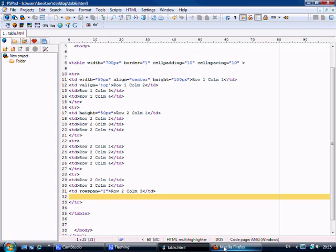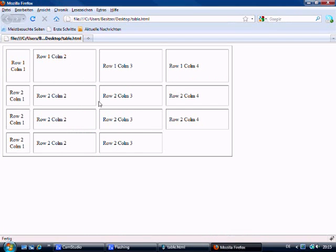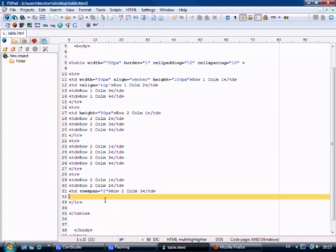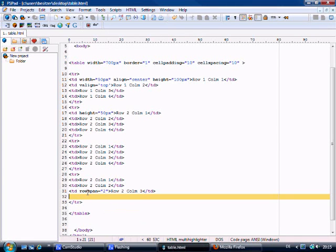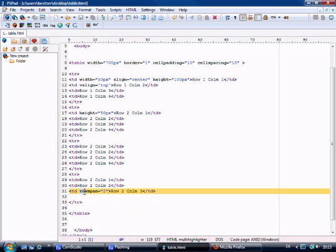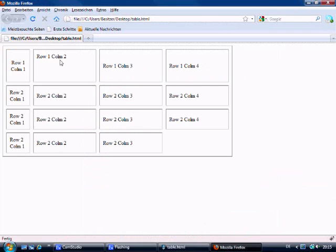We don't need it anymore. Control S to save it. Come back and refresh. And you see that I did it wrong. My mistake. Sorry. To go horizontally it's column span.